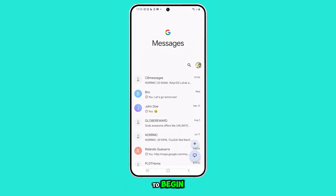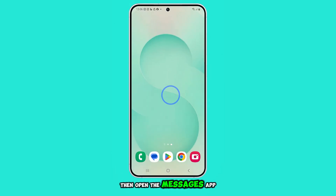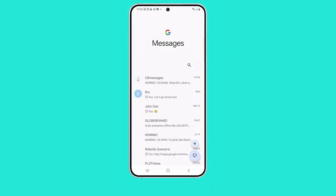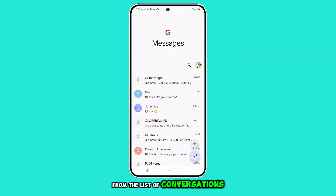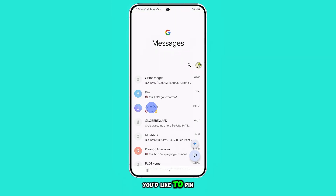To begin, tap the Home button to return to your home screen. Then open the Messages app. From the list of conversations, tap and hold the one you'd like to pin.